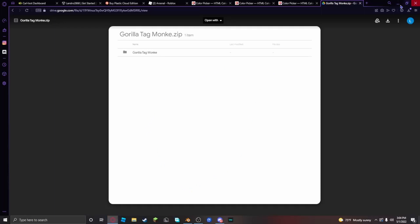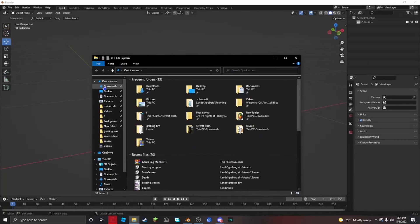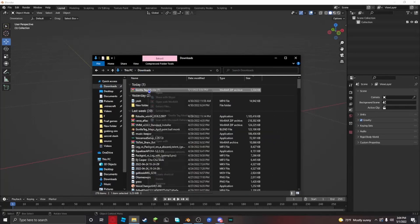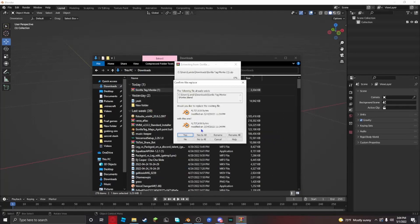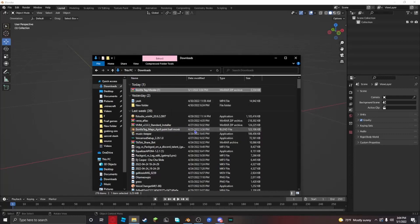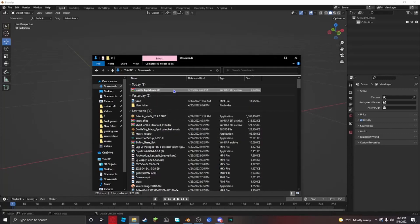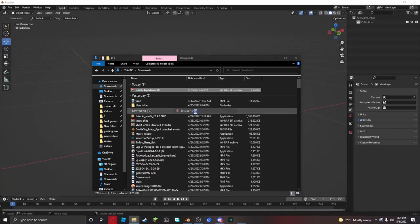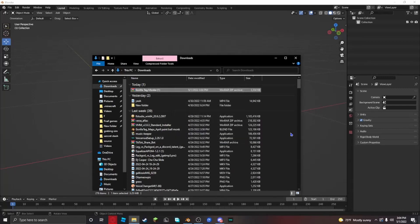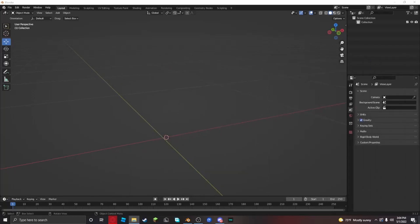When you download it, go back into Blender and then go to your files, go to downloads, and then extract it. Just click extract here. It should extract, but I already have it.